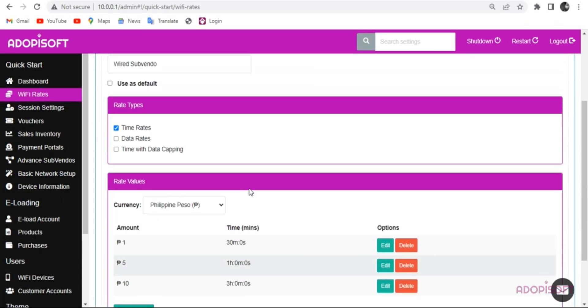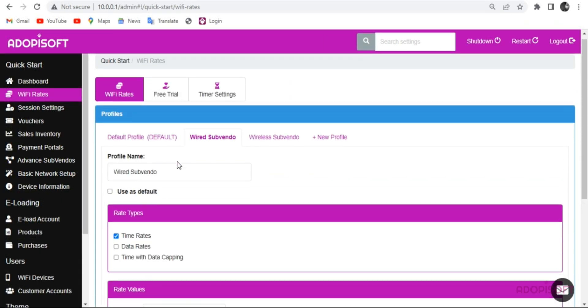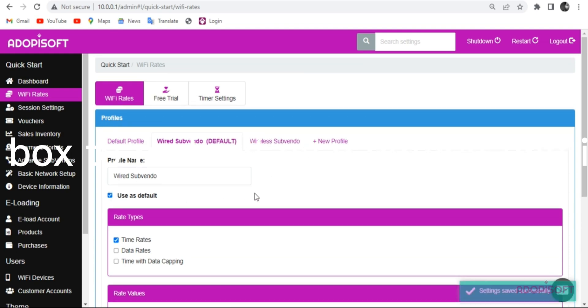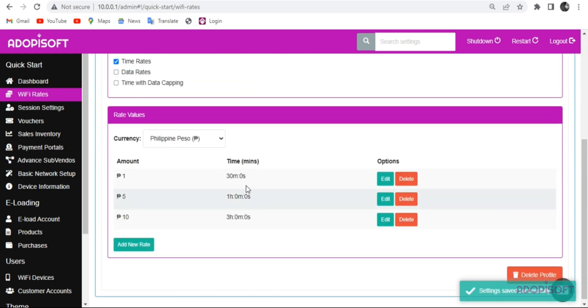In choosing the profile for your rate, just check the box to make it as a default and it will reflect in the view rates in the captive portal.